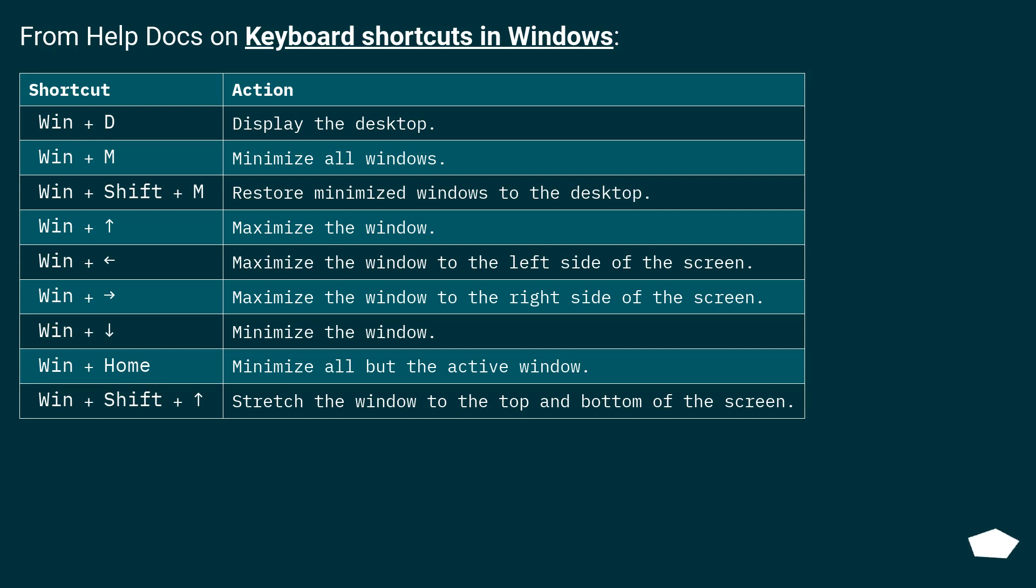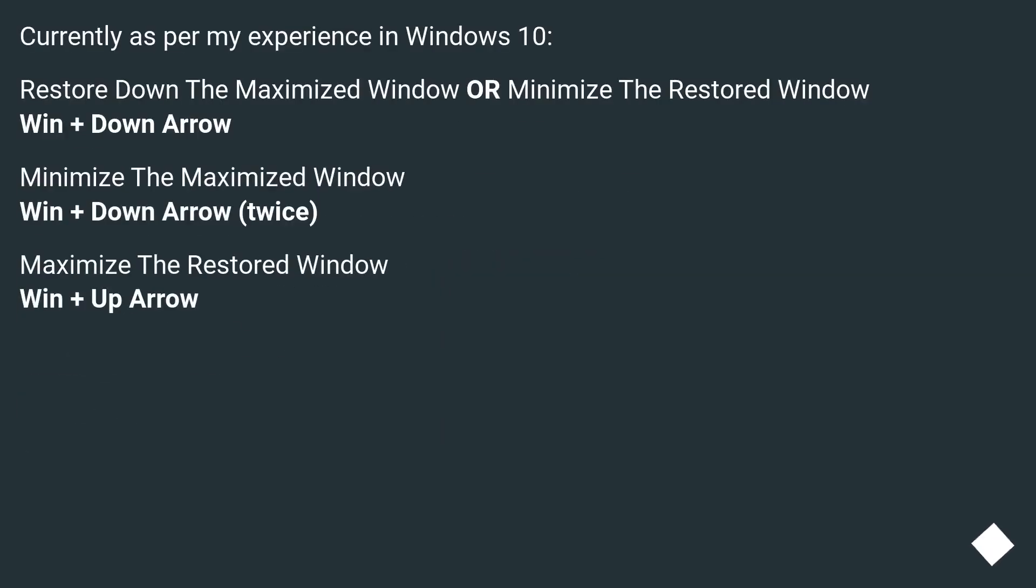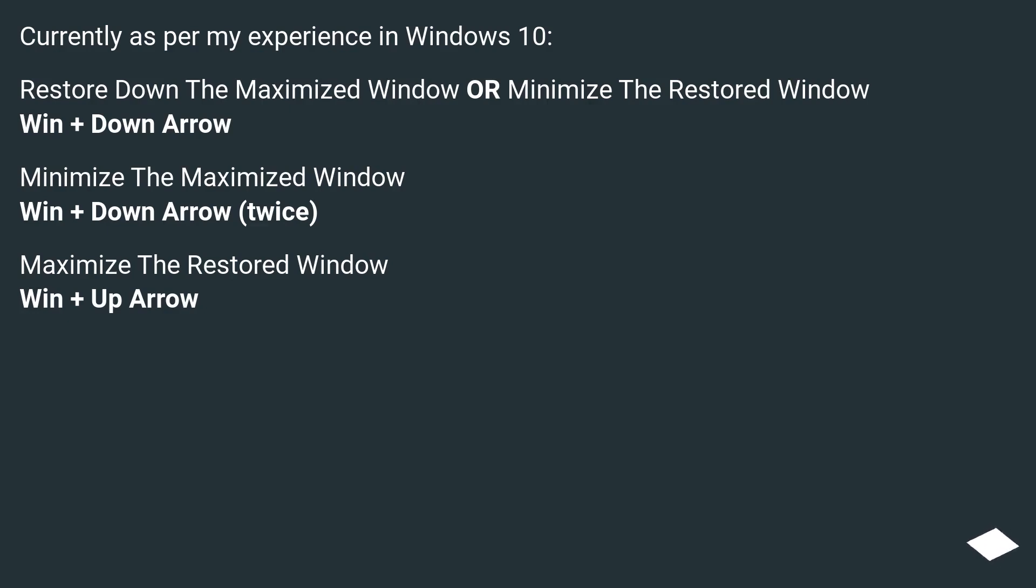From help docs on keyboard shortcuts in Windows. Currently as per my experience in Windows 10: Restore down the maximized window or minimize the restored window - Win plus down arrow. Minimize the maximized window - Win plus down arrow twice. Maximize the restored window - Win plus up arrow.